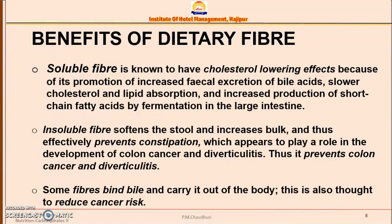To summarize the significance of dietary fiber: soluble fibers have a cholesterol-lowering effect, while insoluble fiber, by increasing bulk, prevents constipation, colon cancer, and diverticulitis. Some fibers also bind bile and carry it out of the body, which reduces cancer risk. Overall, dietary fiber lowers cholesterol, prevents colon cancer, prevents constipation, and helps prevent diverticulitis.